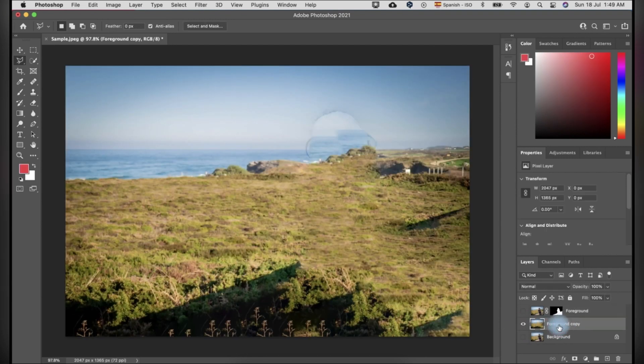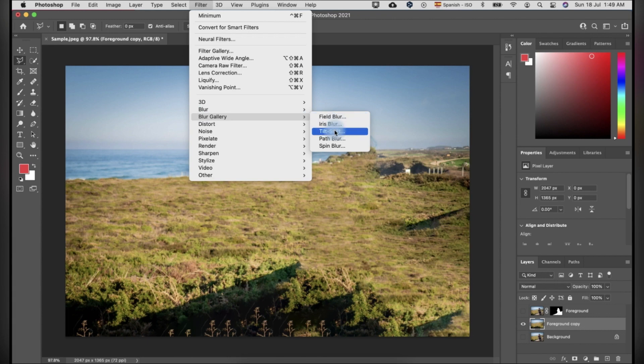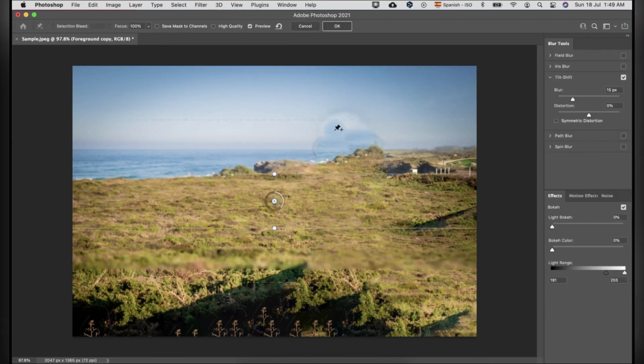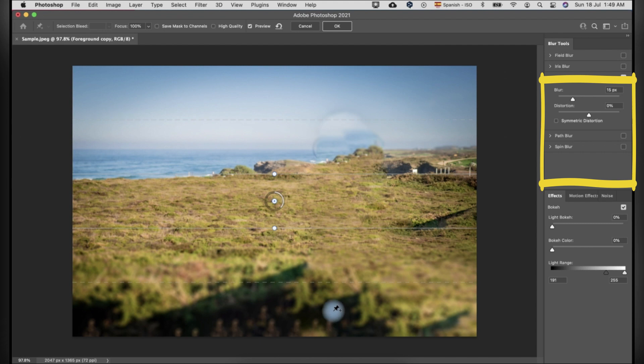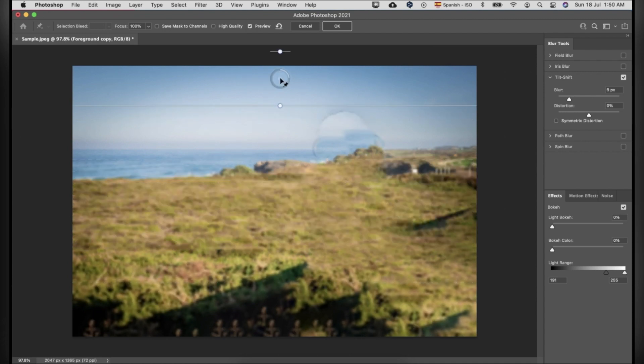The final step is to blur the background. To do so, go to filter, click blur gallery and click tilt shift. You can adjust the blur by sliding it to right to make it more blur or left to less blur. What I did here, I drag the center to up in order to make all the background blur.